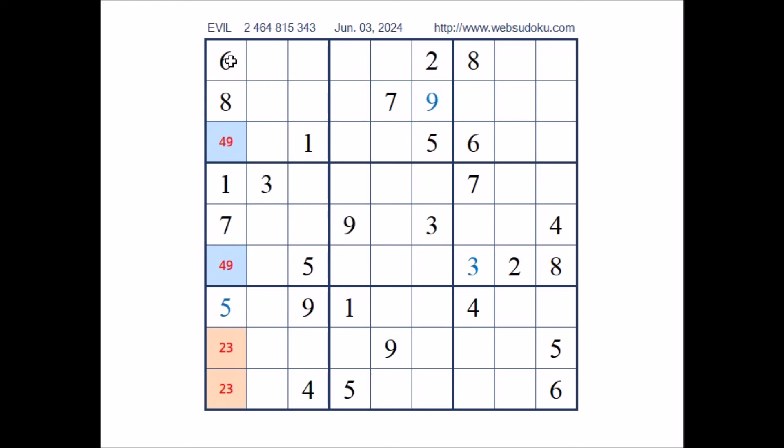Look, number 6 in this sector. 6 in the row. 6 in the row. In this sector, in this place has to be number 6.